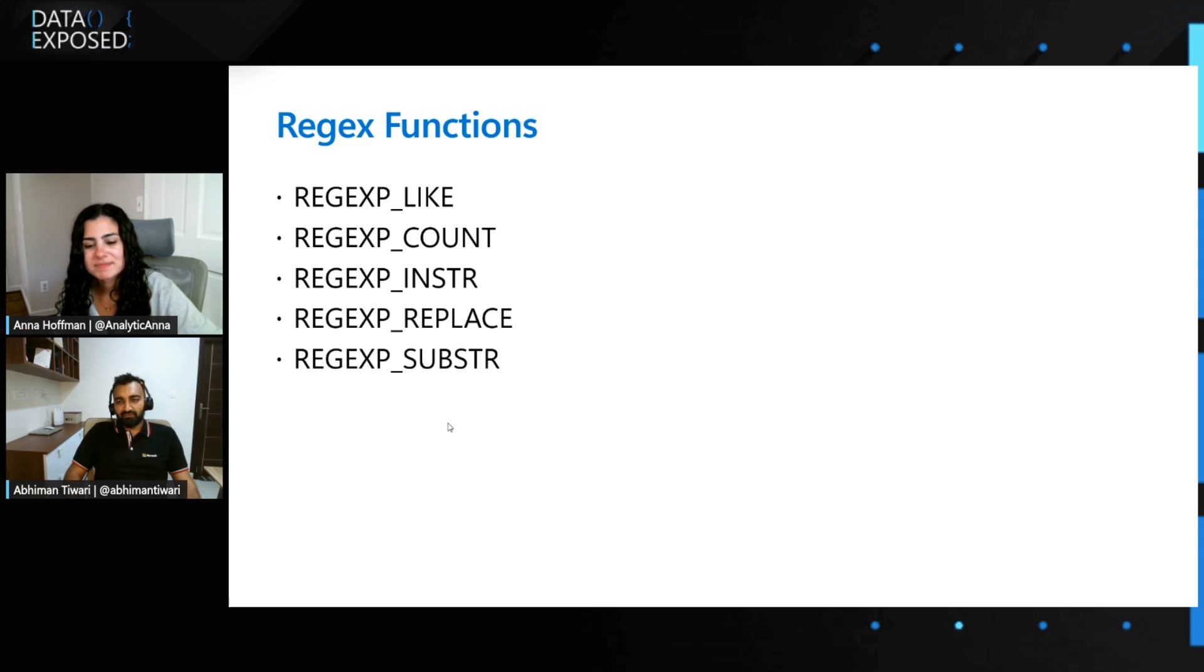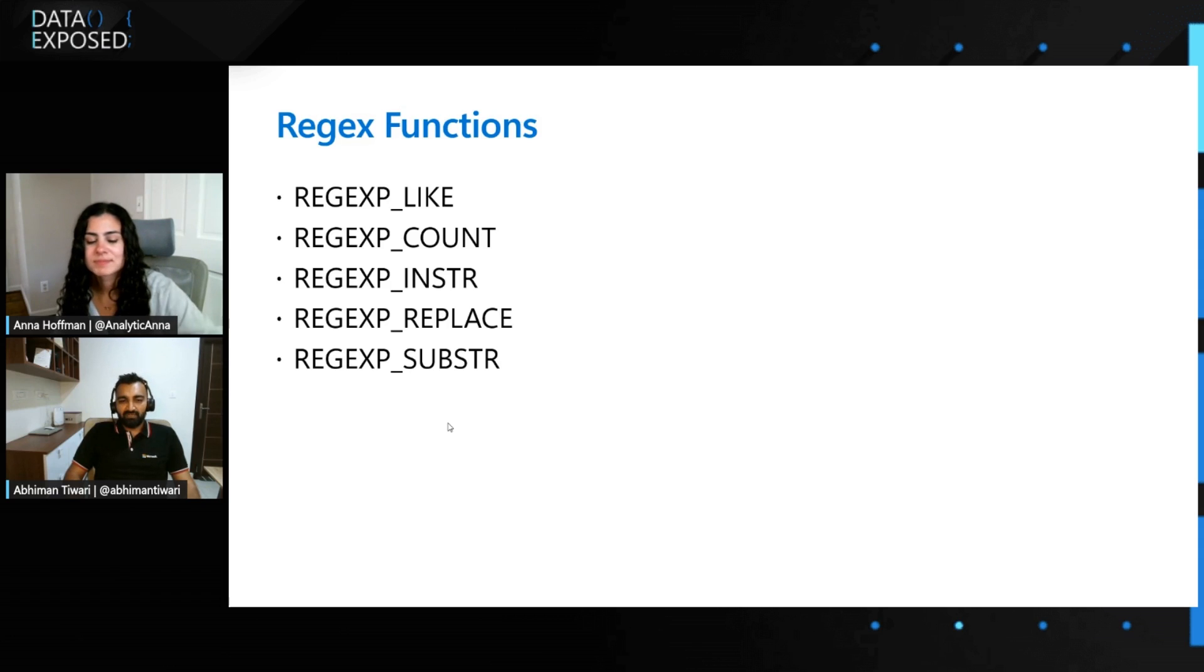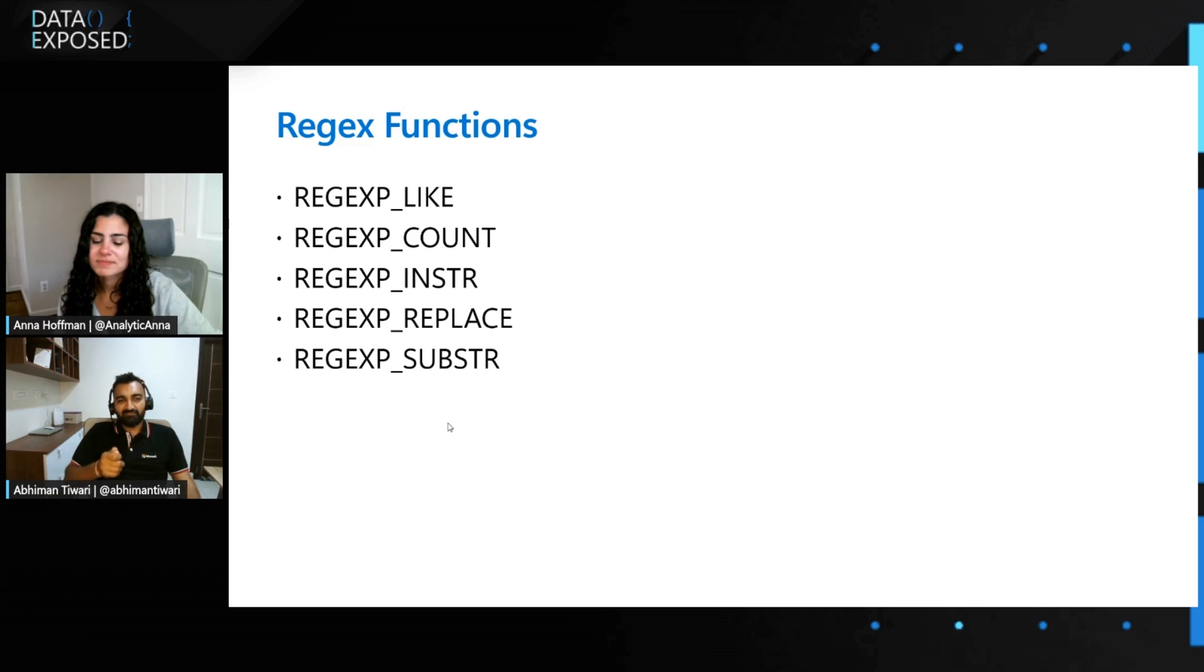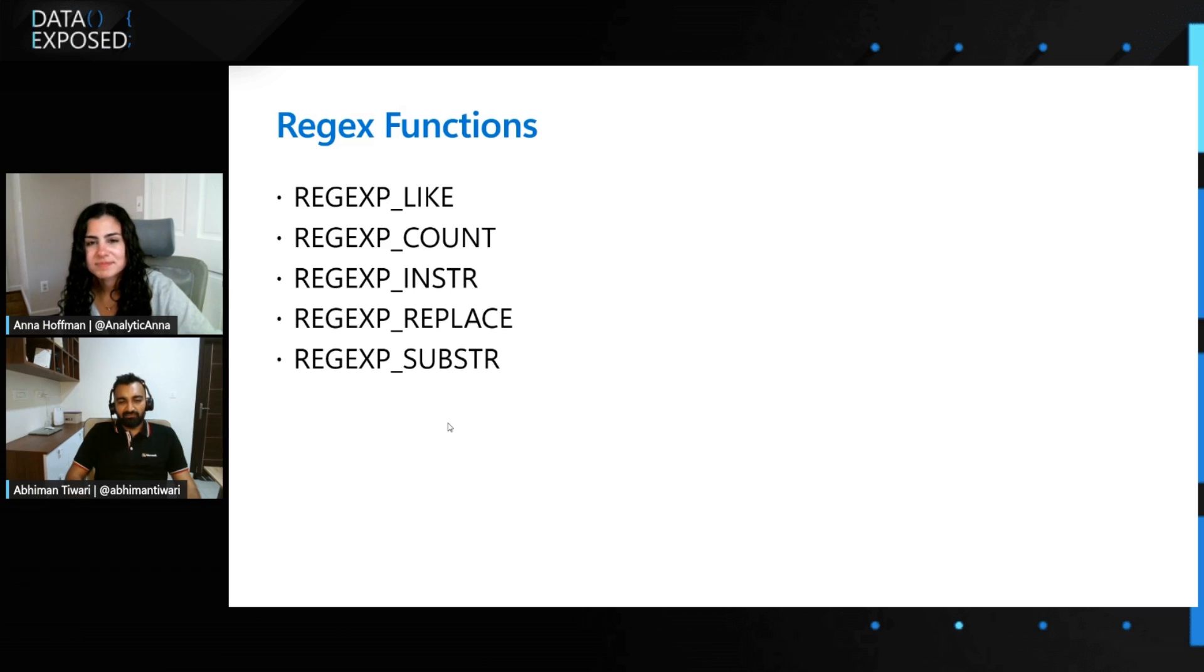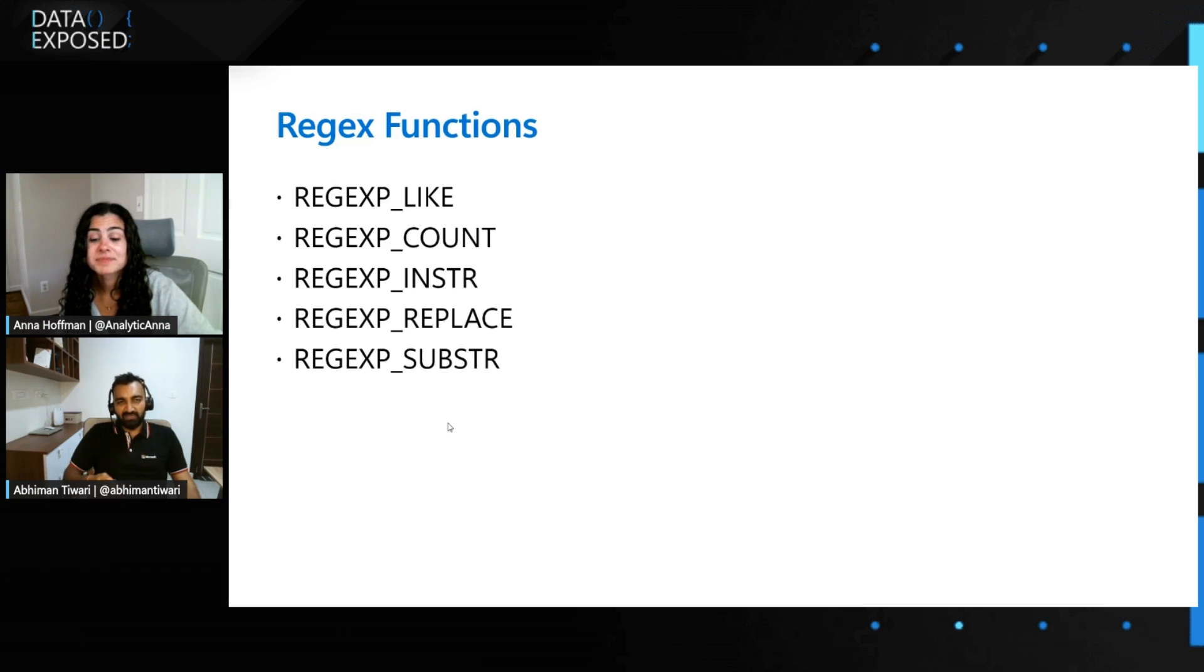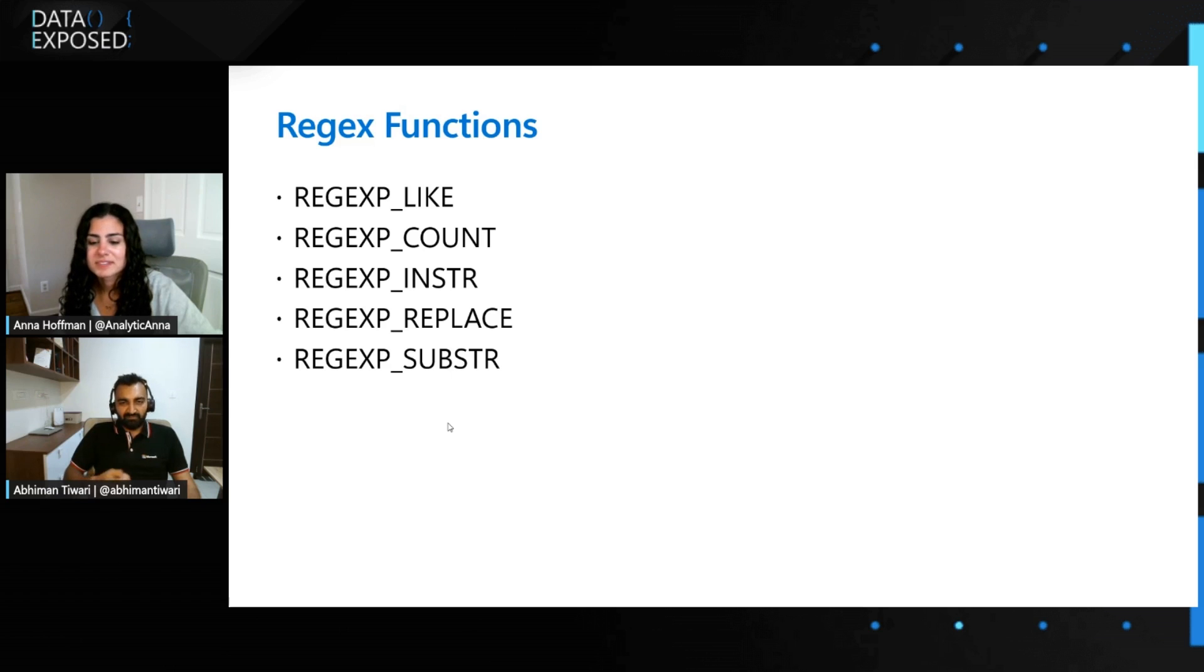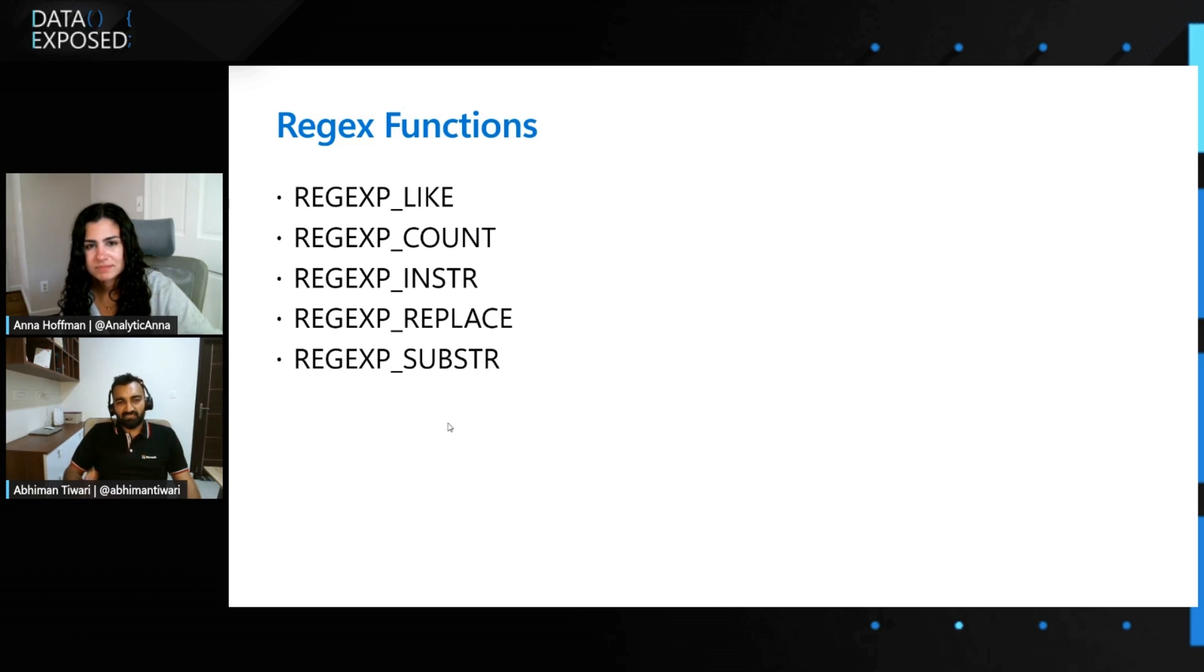Similarly, you can use REGEXP_COUNT if you want to count the number of occurrences of pattern within a string. If you want to find the position of the match within the string based on your Regex pattern, you can use REGEXP_INSTR. Again, if you want to replace something based on your Regex pattern in your source string, you can use REGEXP_REPLACE. And you can use REGEXP_SUBSTRING, substr, to find a portion of string from the larger string based on your Regex pattern.